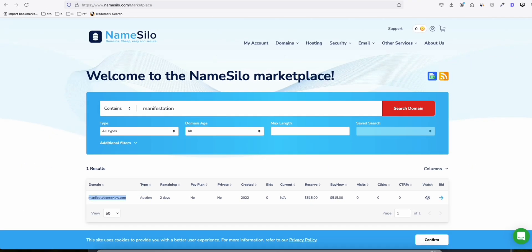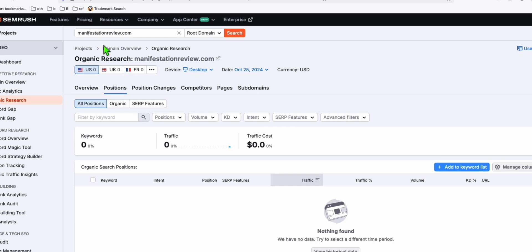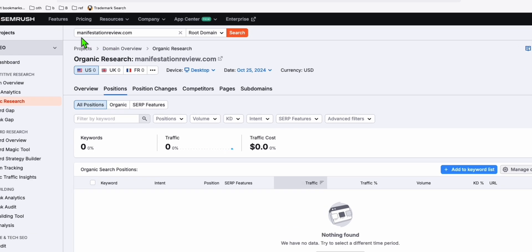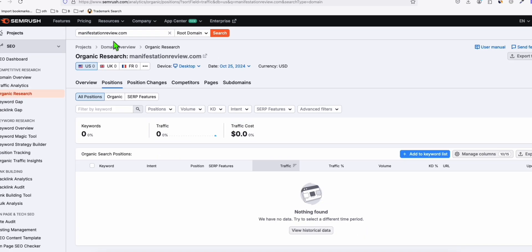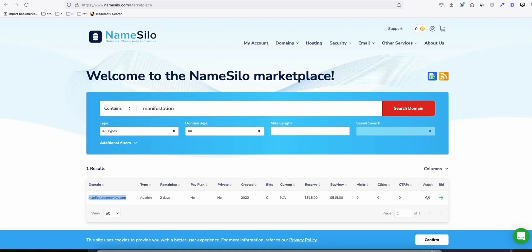There's just one result, but let's look at why it's selling for $515. I don't think it's good enough to buy for that amount, but maybe the name itself—manifestationreview. The domain name looks premium. This is a good start if you want to create all types of manifestation product reviews. The domain name is very relevant, which is why it's selling for $515.